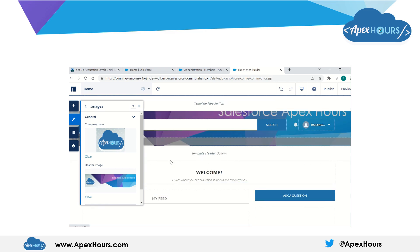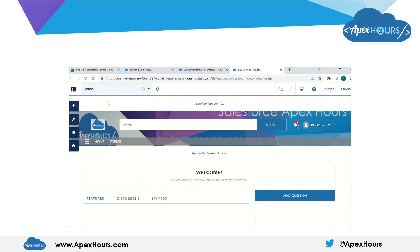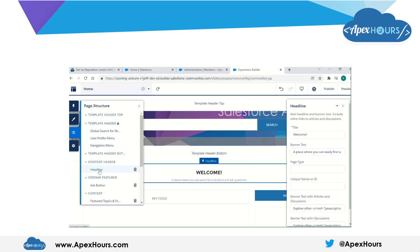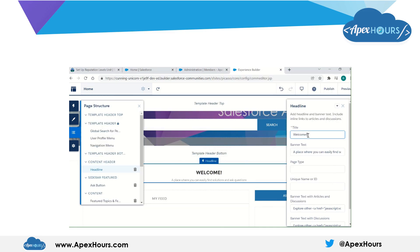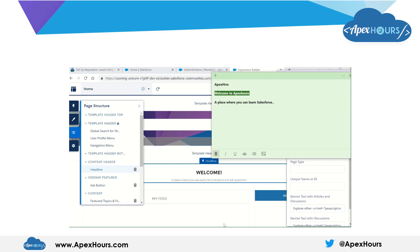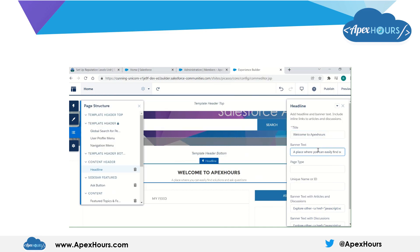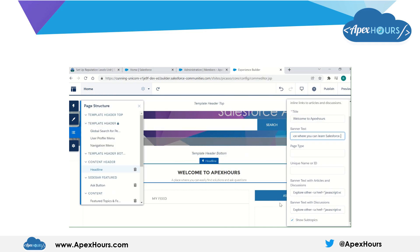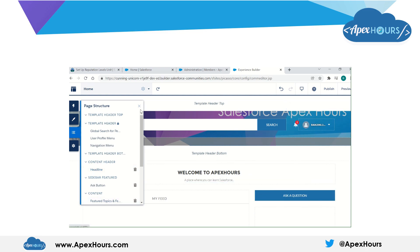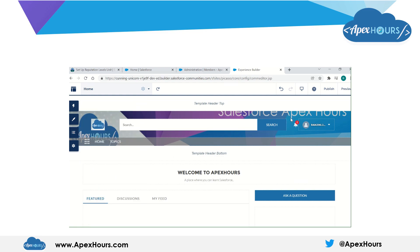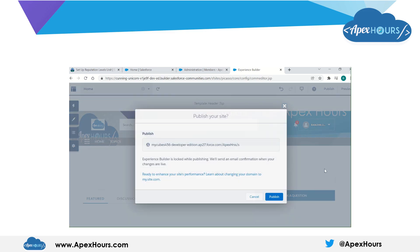You can see the logo and the header image got updated. You can also change the header settings — I am just changing the wording here. You can see that got updated right away. Once you are done with the branding, you can publish your site.